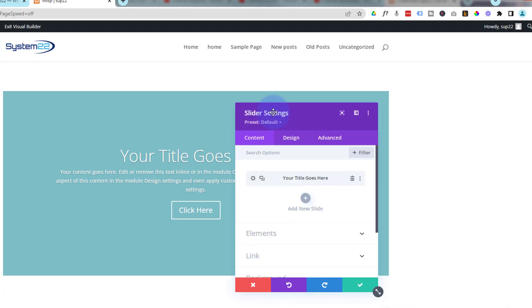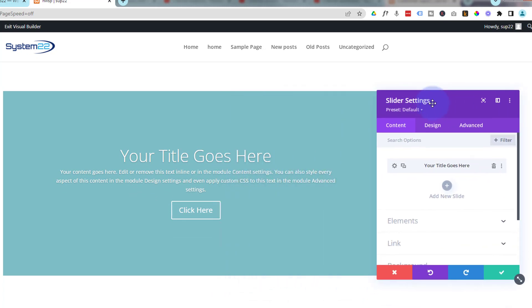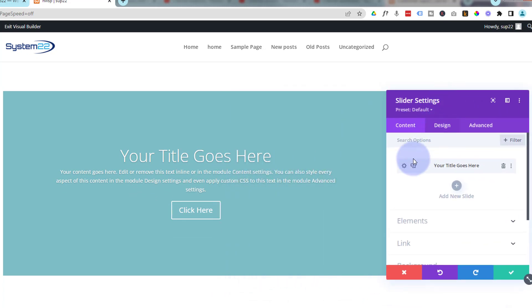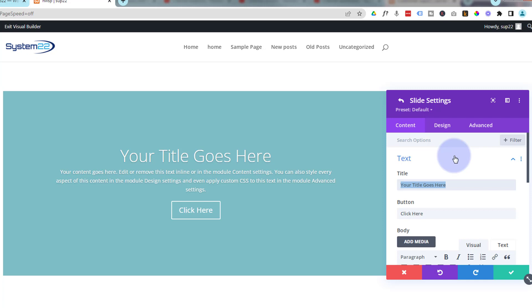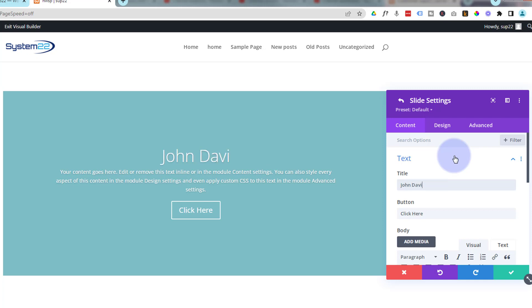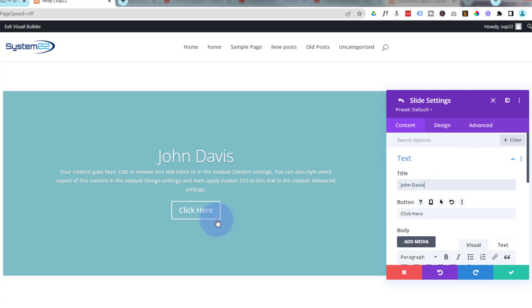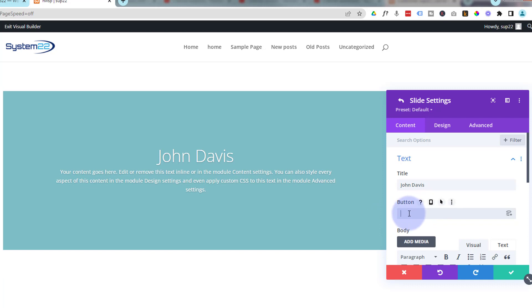Let's delete the second slide and work on the first one. We're in the main slider settings, in the content tab. I'll go into that first slide by hitting the little cog. For the title field, I'm going to use it as the name field for our testimonial slider — so let's say 'John Davis' or whatever name you have. For the button, if you choose to have one, put what you want it to say; if you don't want a button, simply delete the text and it will disappear.